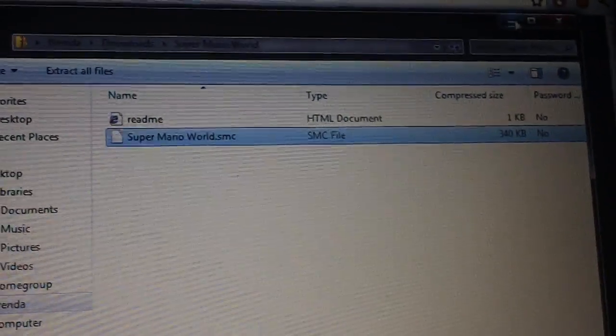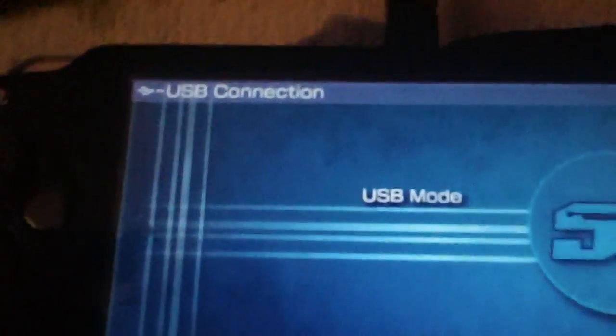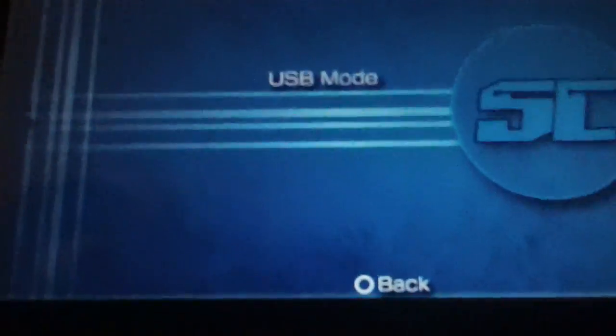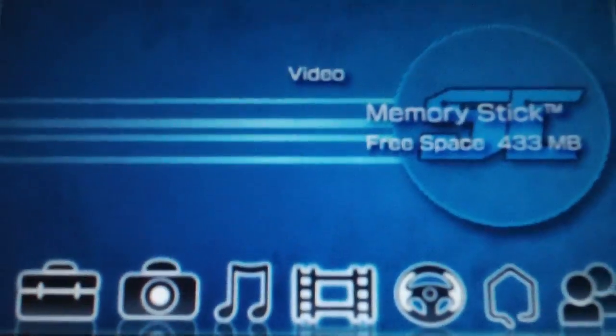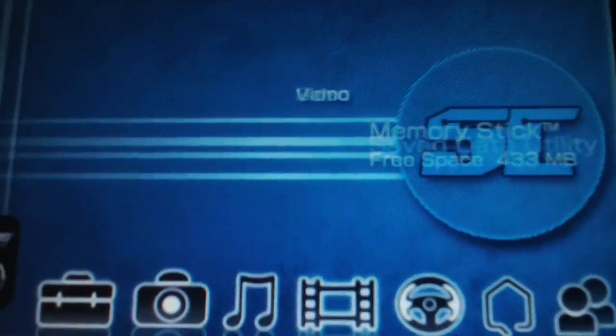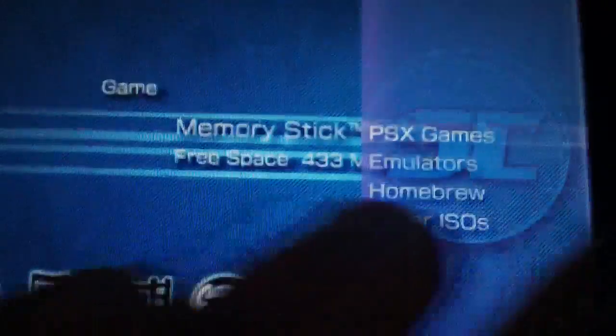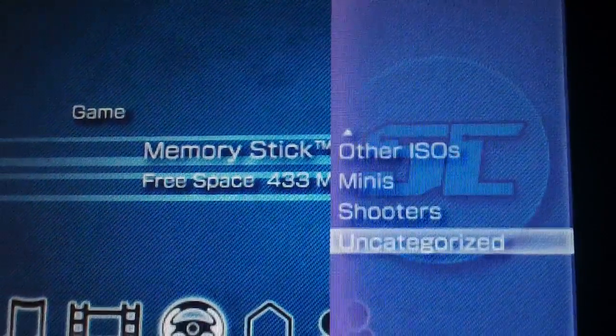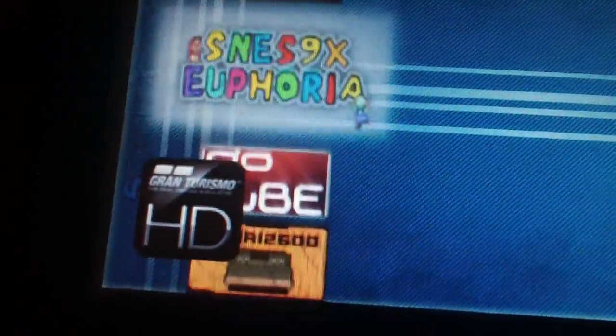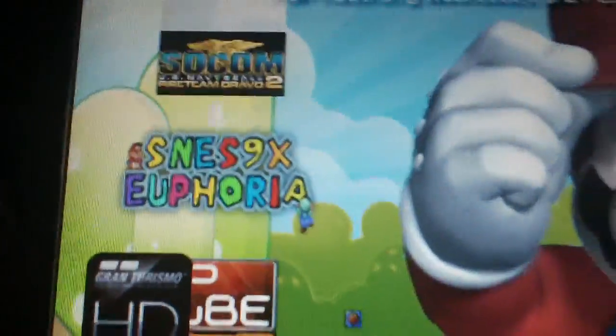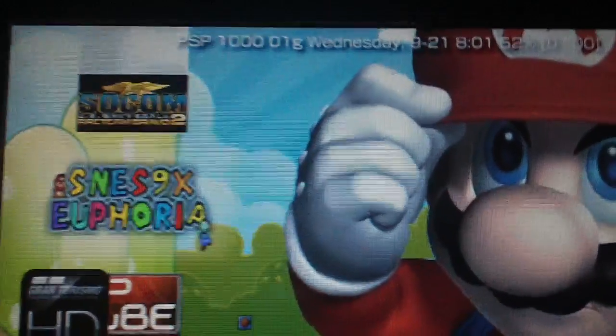Now you can kill all this and go back over to the PSP. Disconnect from USB mode, go over to the game section, and you should see this: SNES 9X Euphoria. Press X on that to start it up.